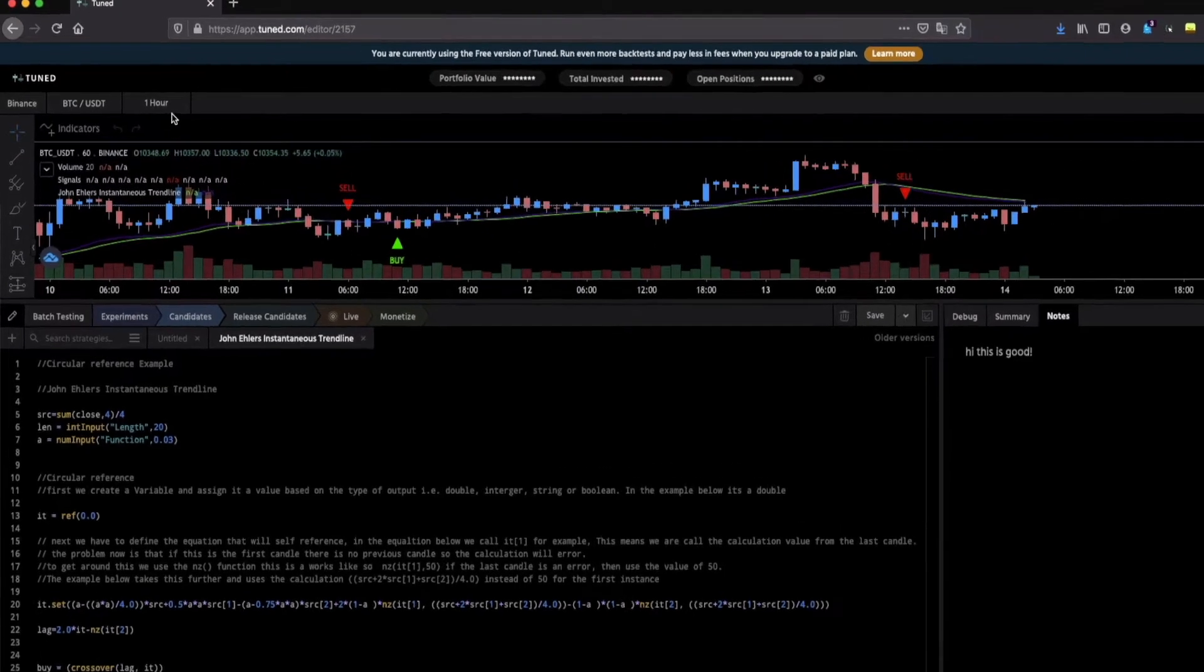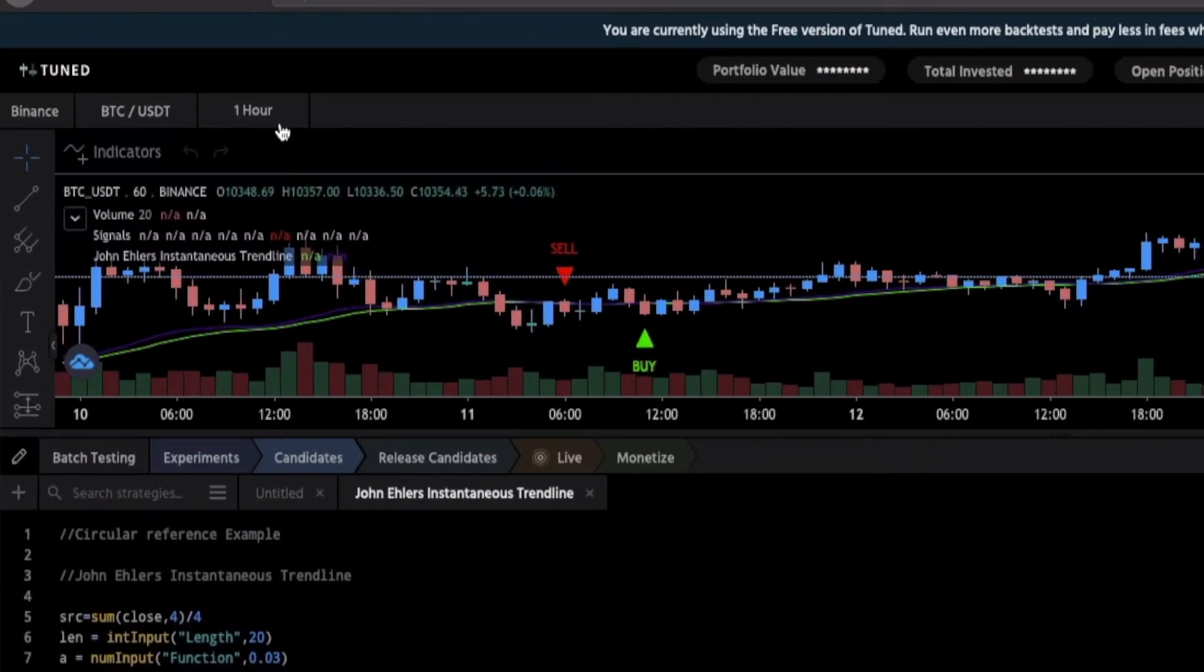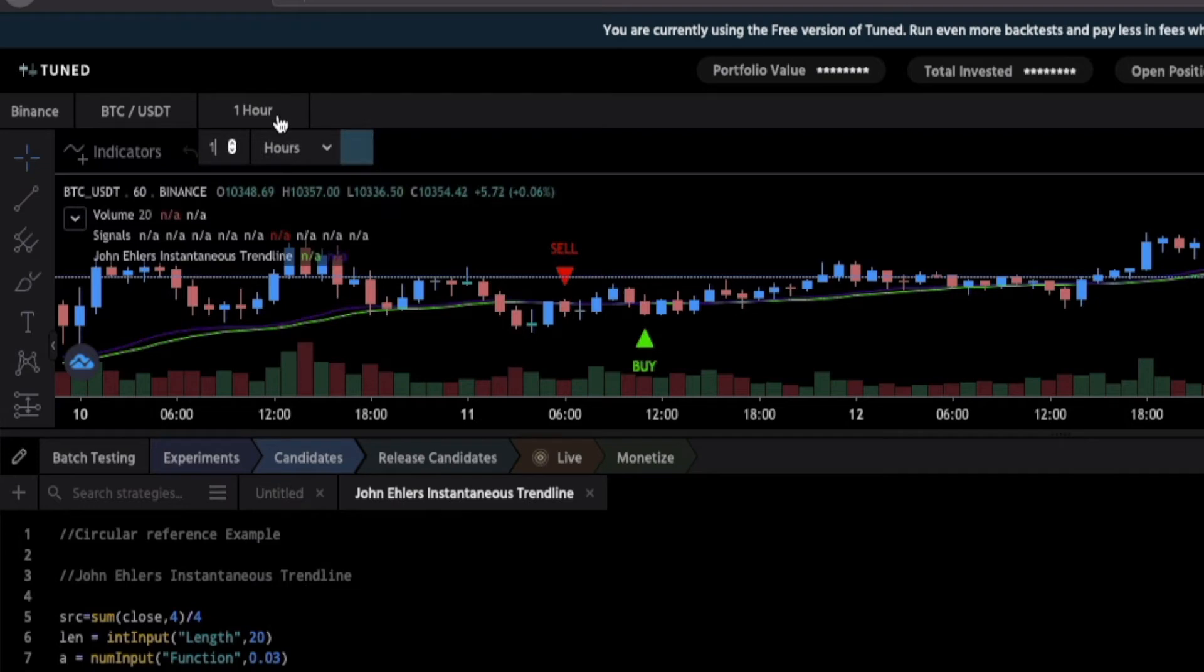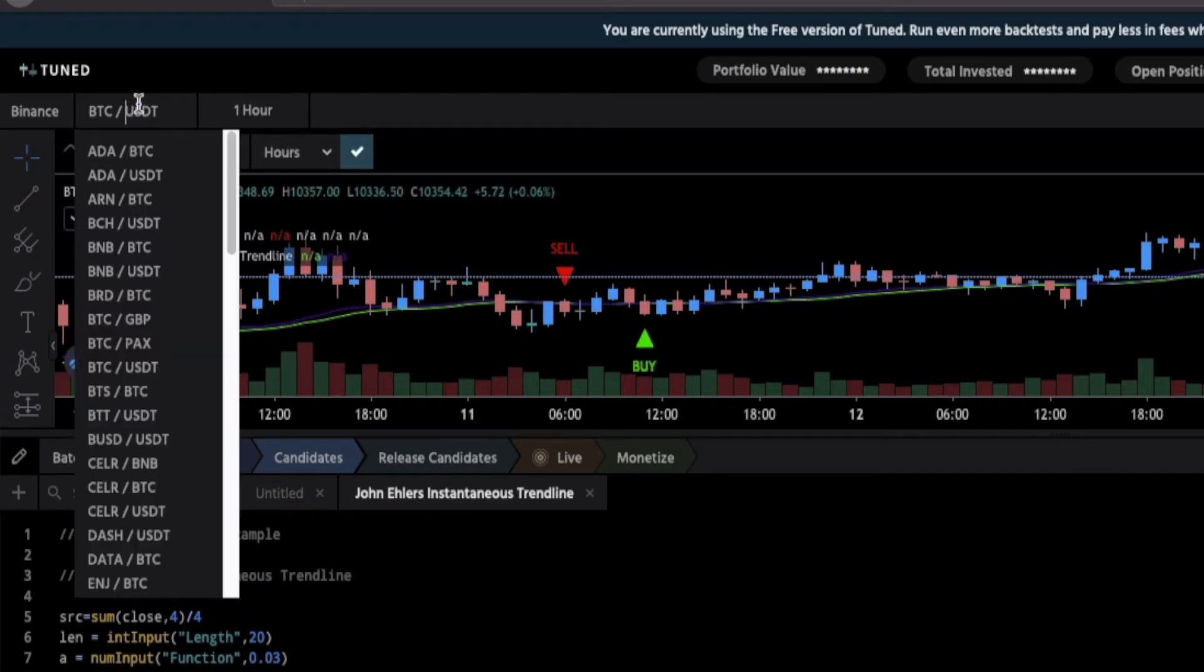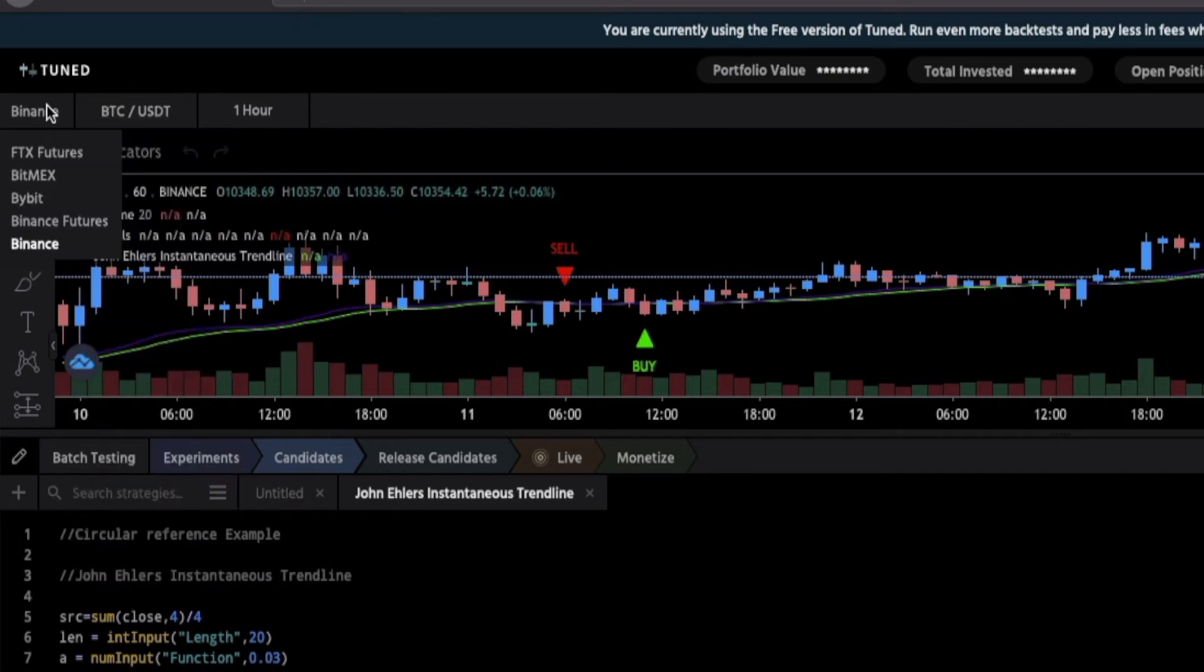Then on top of the chart you can change the candle size, the pair and the exchange combination.